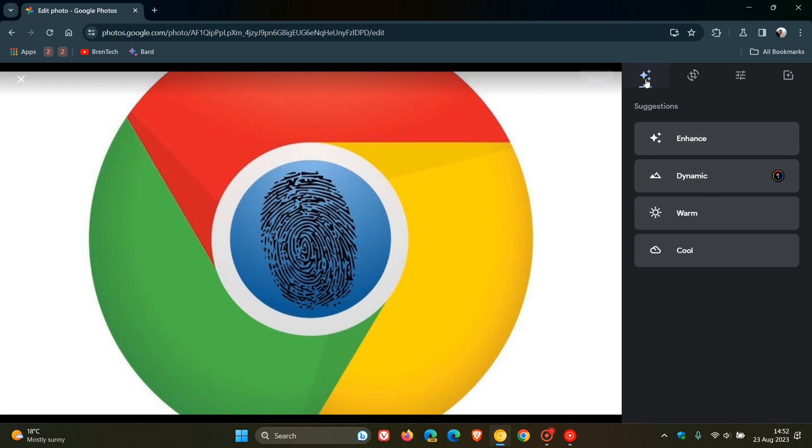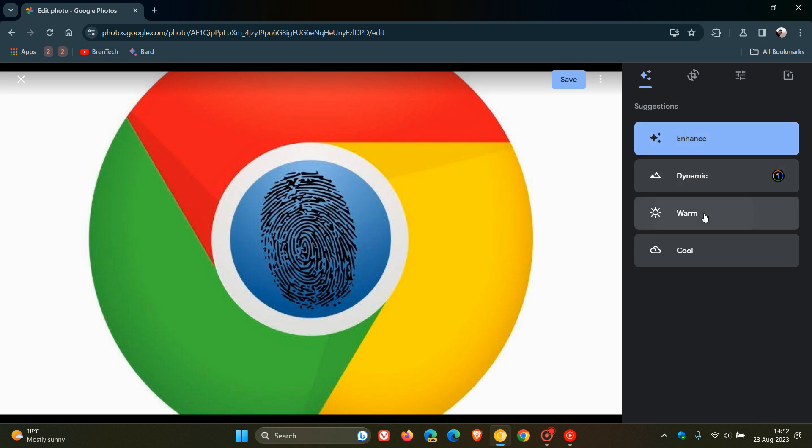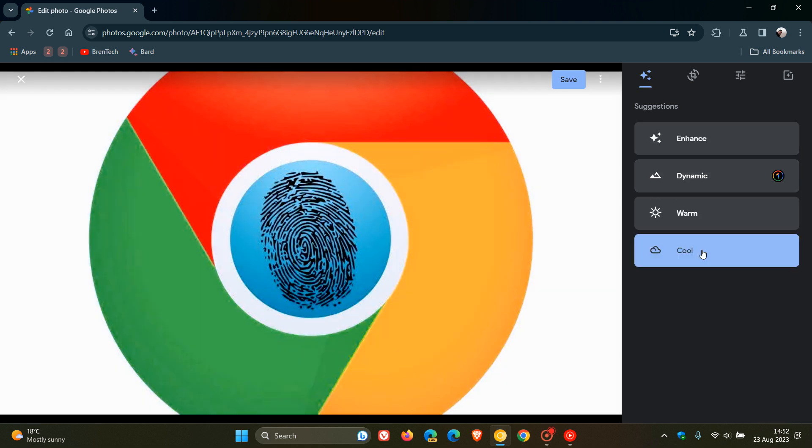We get the Suggestions tab, where you'll see Enhance, Warm, and Cool. These are suggestions for different tones you can bring to your image. If you want to use Dynamic, you have to be signed up with a Google One subscription.